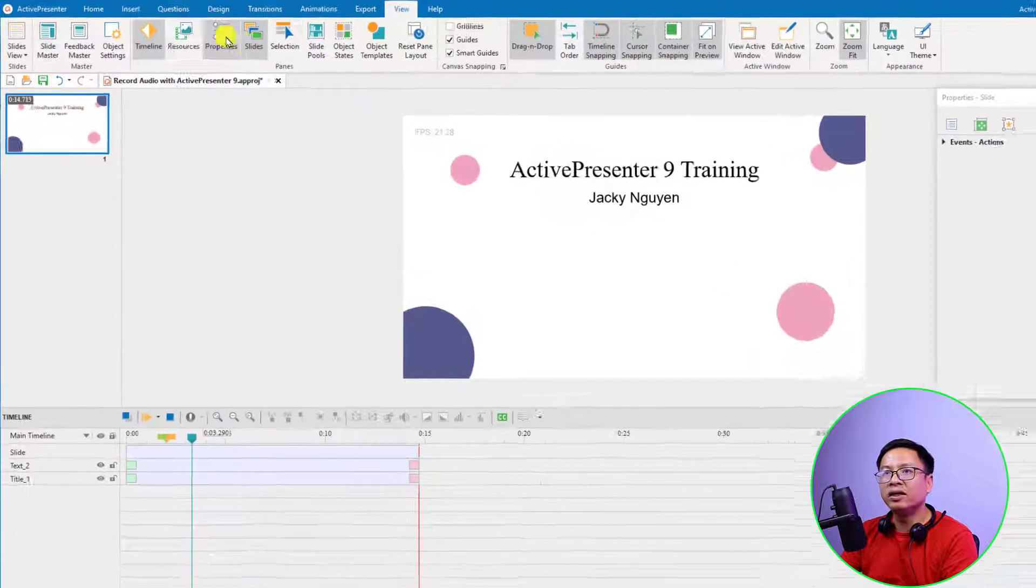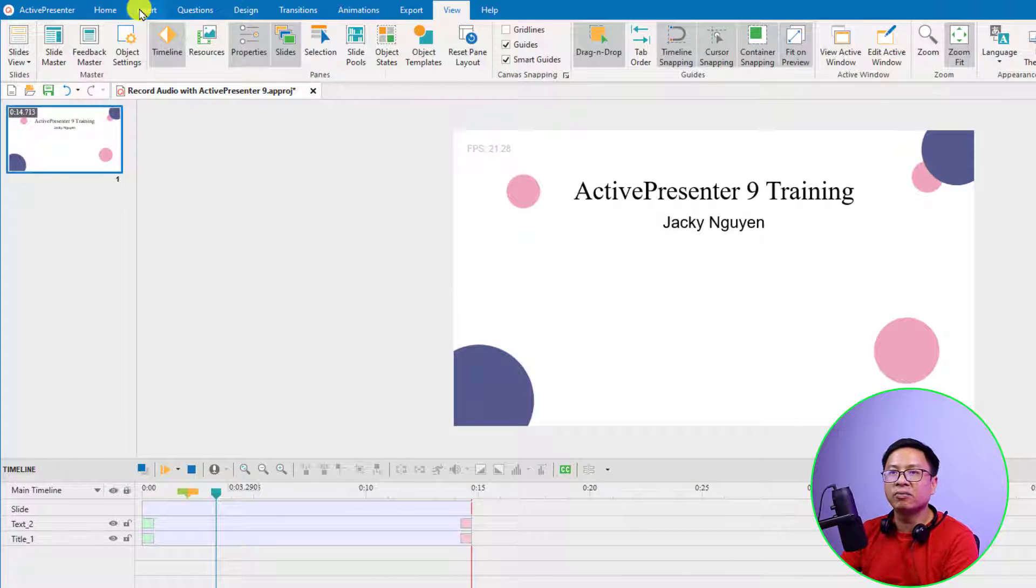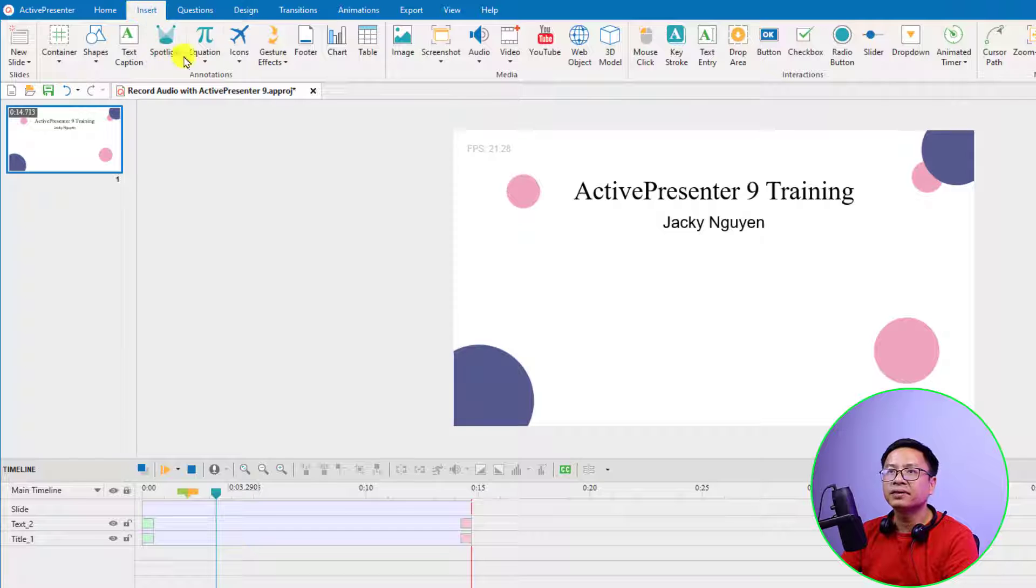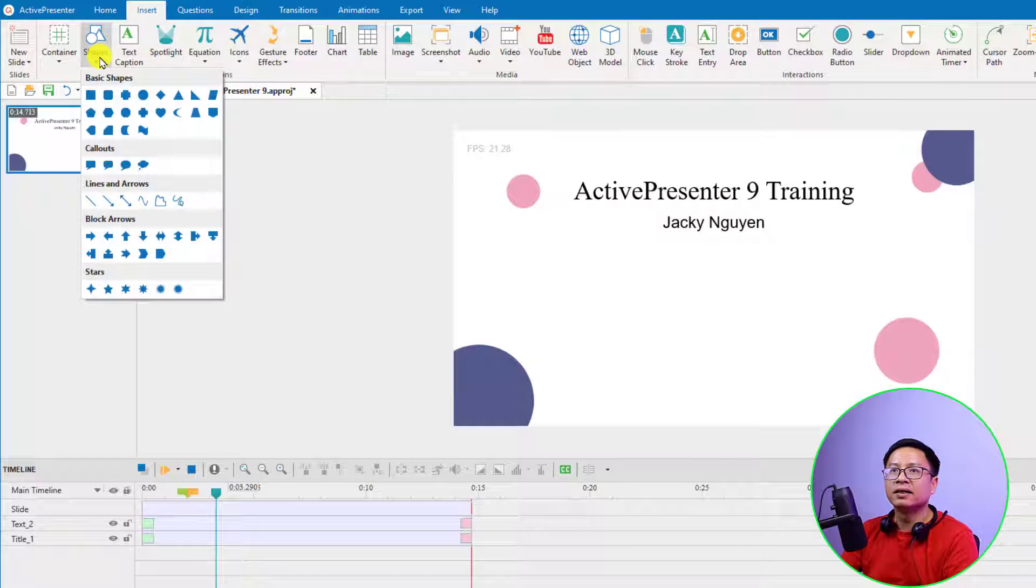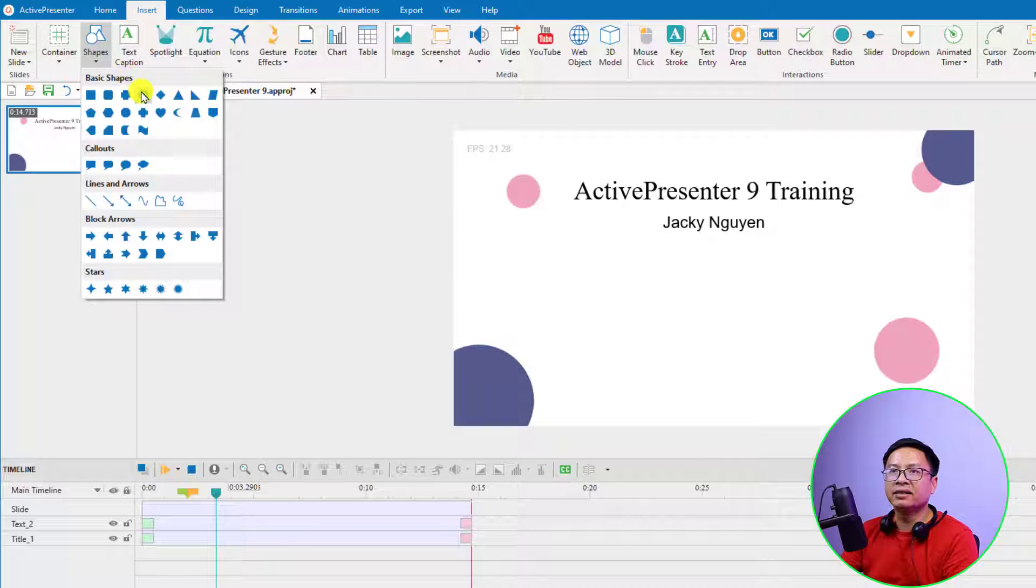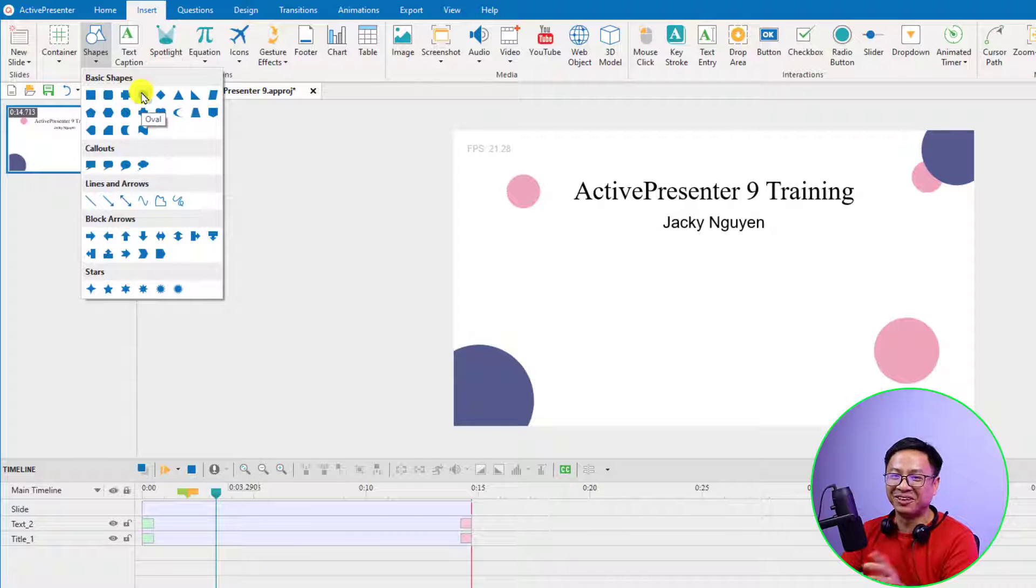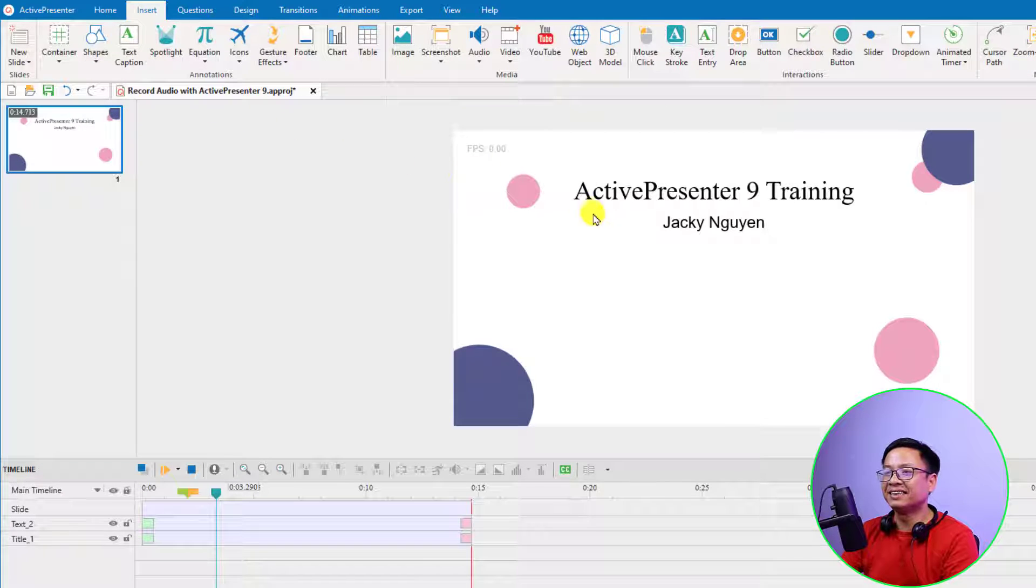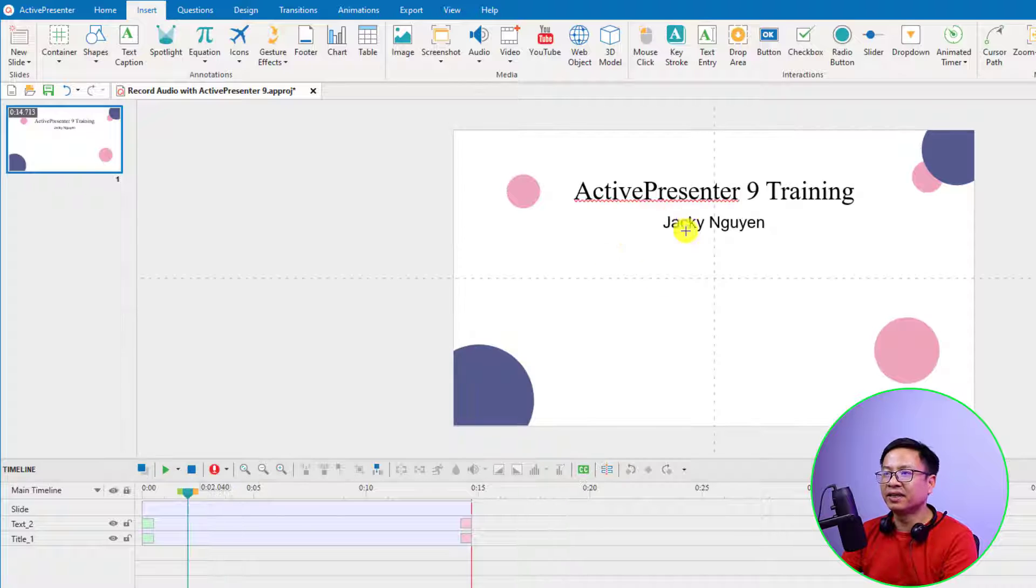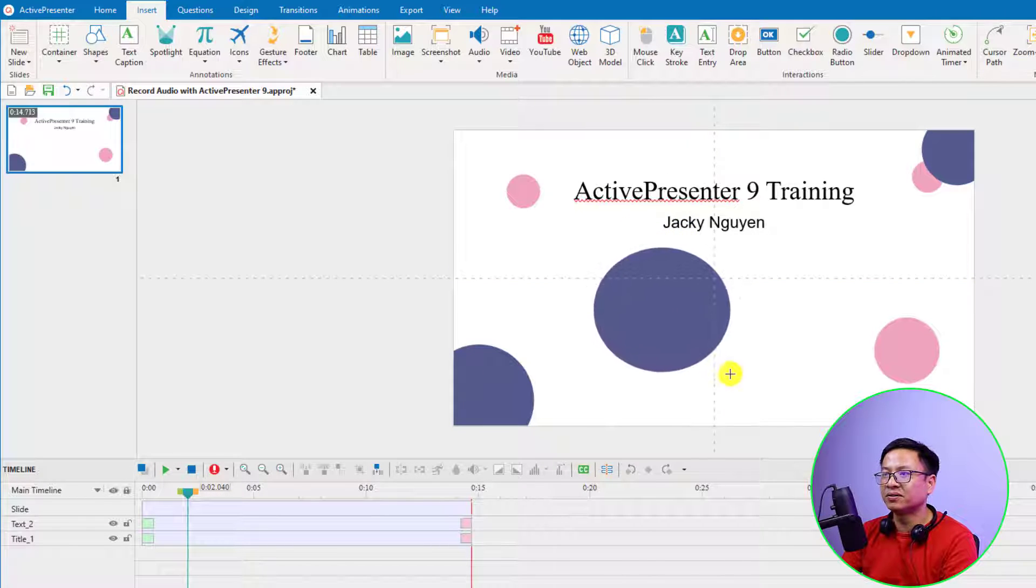All I need to do is go to the Insert tab right here, then select Shapes, and then select Circle or Oval—oval is the same as circle. Just select it and click on the preview canvas.